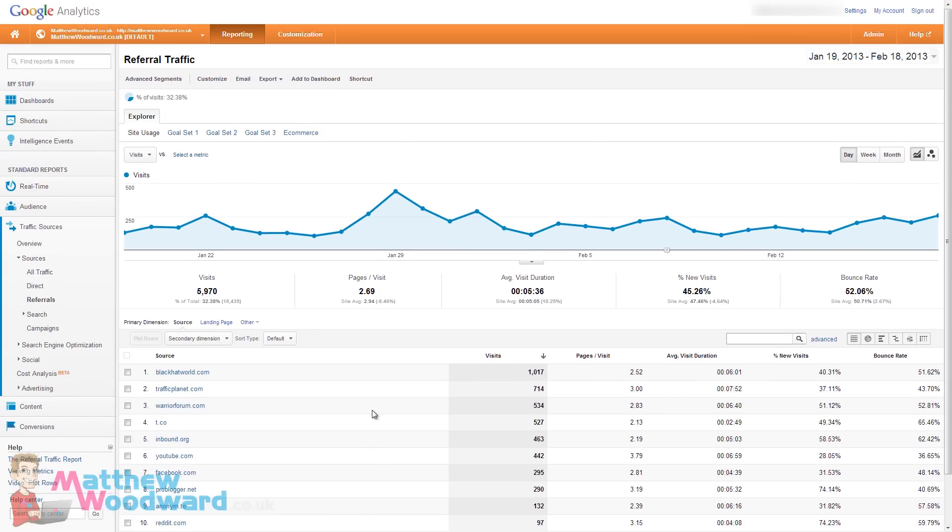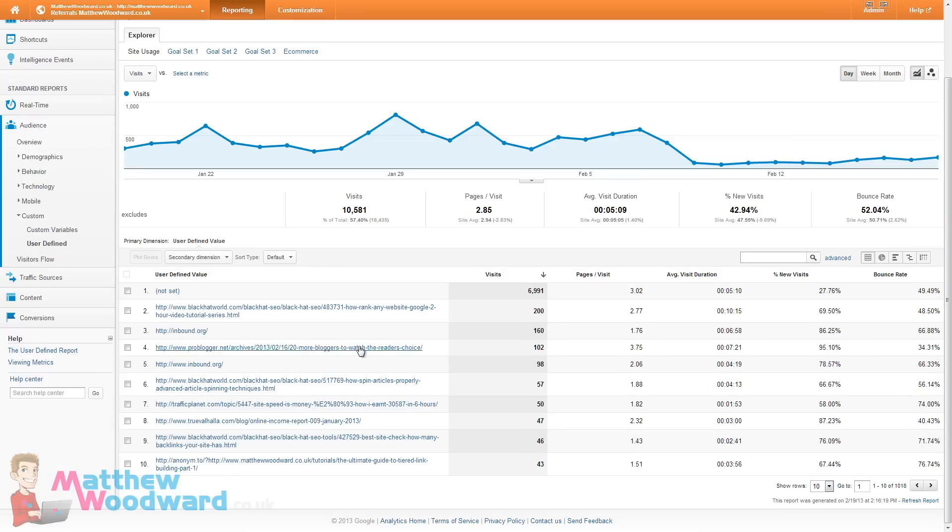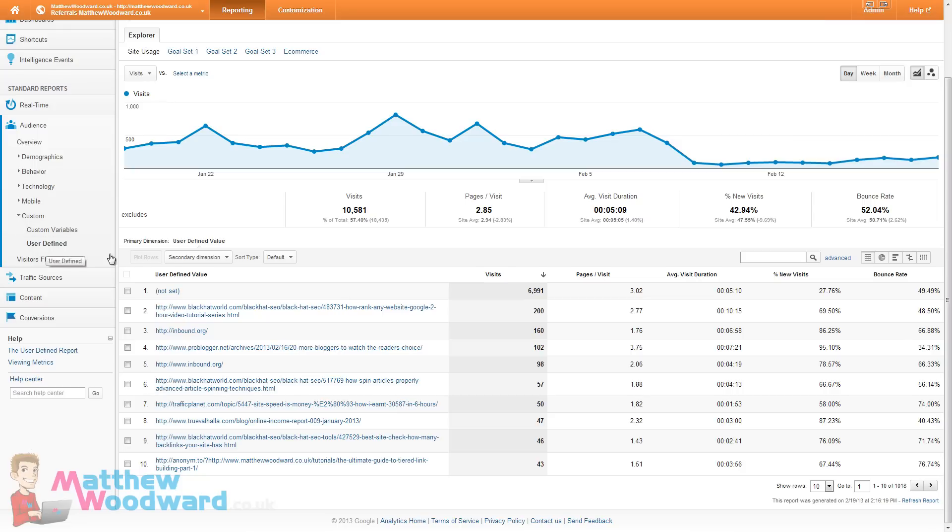So we have to create a custom report and then also apply a certain filter and that allows us to extract some user defined values. And you can see in my report here custom user defined and we now get a list of the URLs sending us traffic.